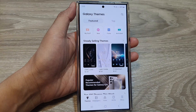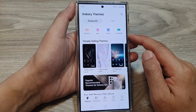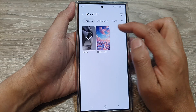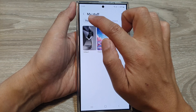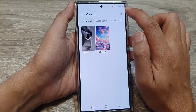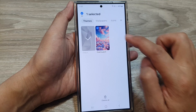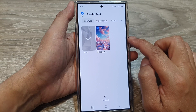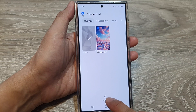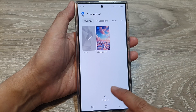Now in here, to delete a theme that you have previously downloaded, tap on My Stuff, then tap on Themes. In here, tap on the delete button and then select the themes that you want to delete. Then scroll down and tap on Delete All. That will delete all the themes that you have selected.